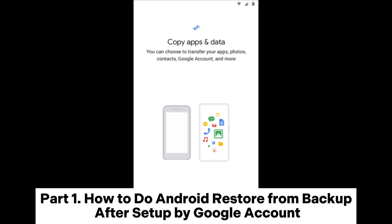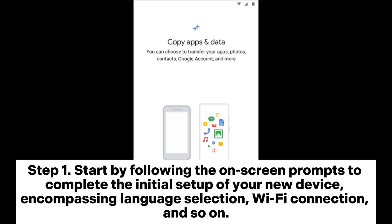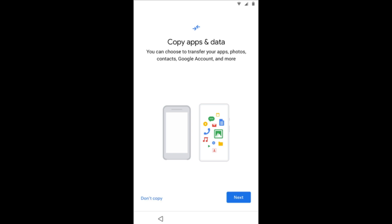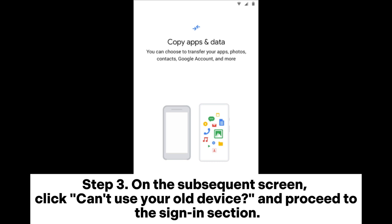Part 1: How to do an Android restore from backup after setup by Google account. Step 1: Start by following the on-screen prompts to complete the initial setup of your new device, encompassing language selection, Wi-Fi connection, and so on. Step 2: Your device will prompt you to copy apps and data — tap Next.